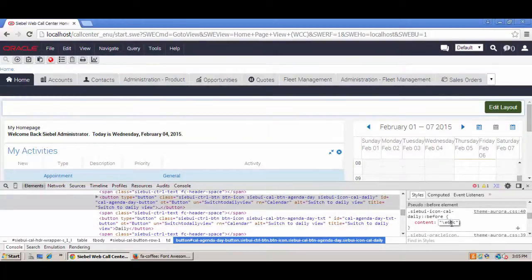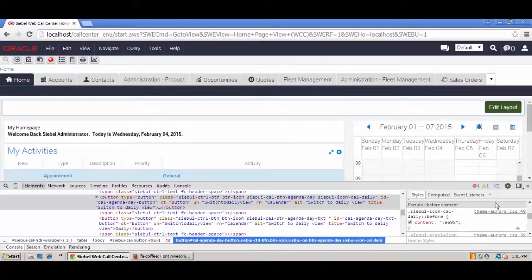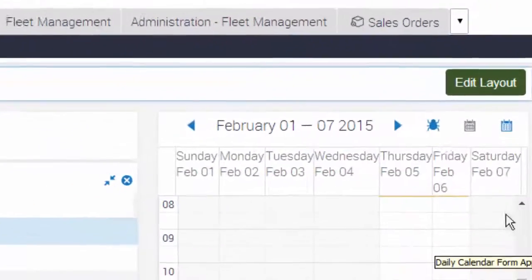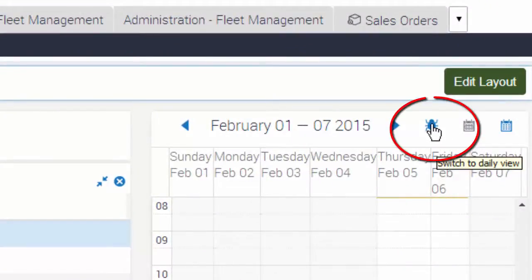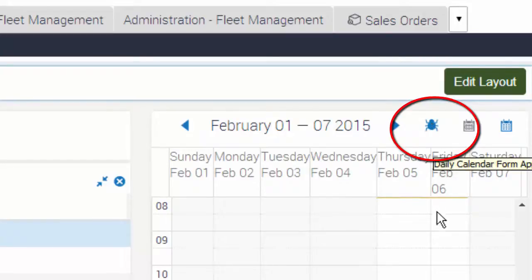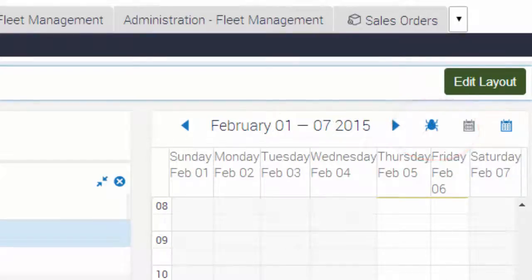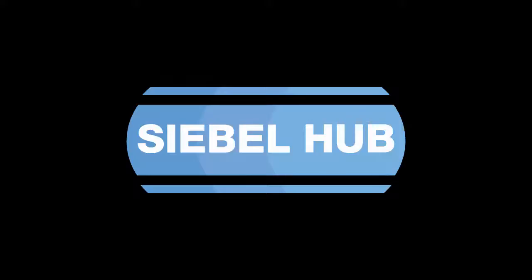So I return to my Siebel environment, and let's experiment by using Google Chrome's developer tools to change it on the fly. And let's see what it looks like. Yes, perfect. So I've identified a suitable font icon for my new Siebel theme.